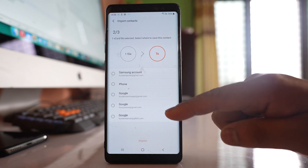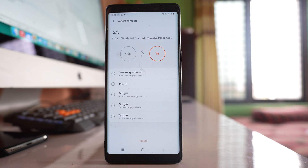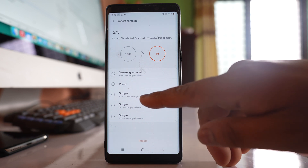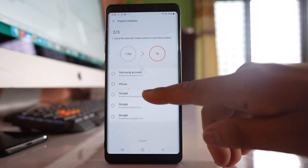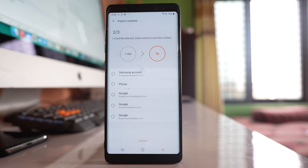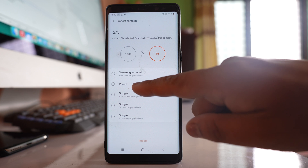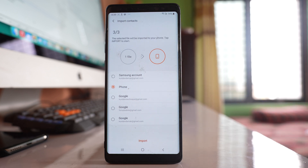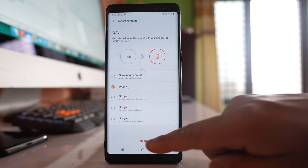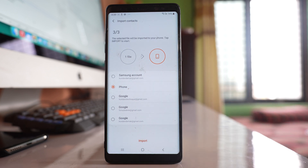After that, you have the option to save the contacts on your new phone either in the phone, in your Google account, or your Samsung account — whatever you want to use. Select phone and then tap import, and all the contacts present in the SD card will be imported to your new phone.